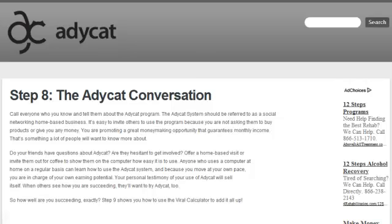So step 8 is just the obvious — tell everybody about AddyCat. Get out there, pass out your business cards, leave business cards at restaurants, give them to your waiters, give them to people at the drive-thru, give them to people at work. Do whatever you need to do to spread the word about AddyCat. You'll be very successful with it.